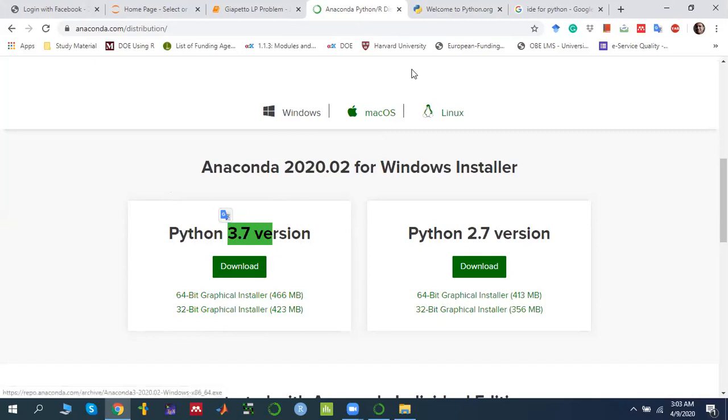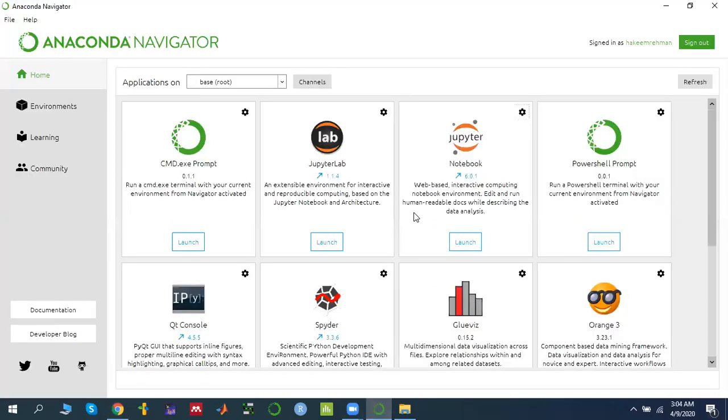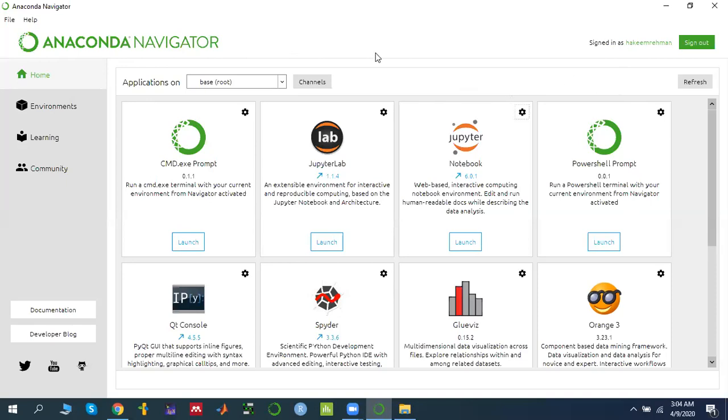And then you can simply once it is downloaded, like I have, then you can click, double click and install, it will start. So once you have the installation, you have the complete installation, you have the Anaconda navigator.